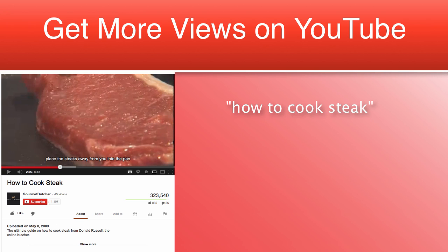This is because of the way the algorithm that YouTube and Google works. But I'm not going to get into that right now.